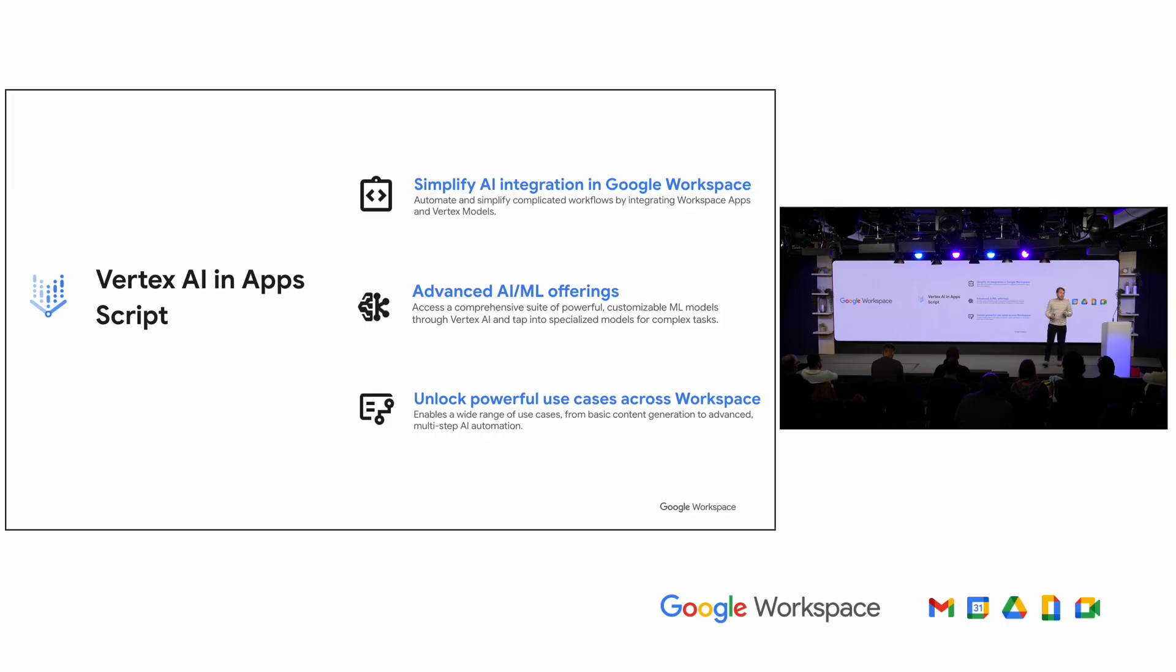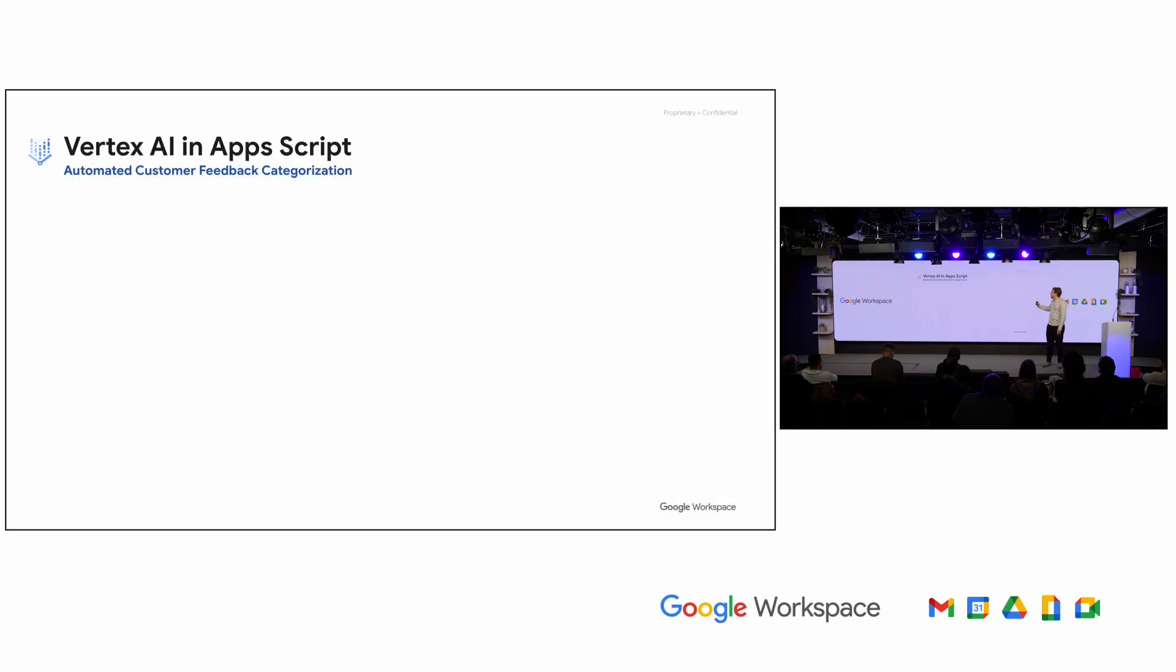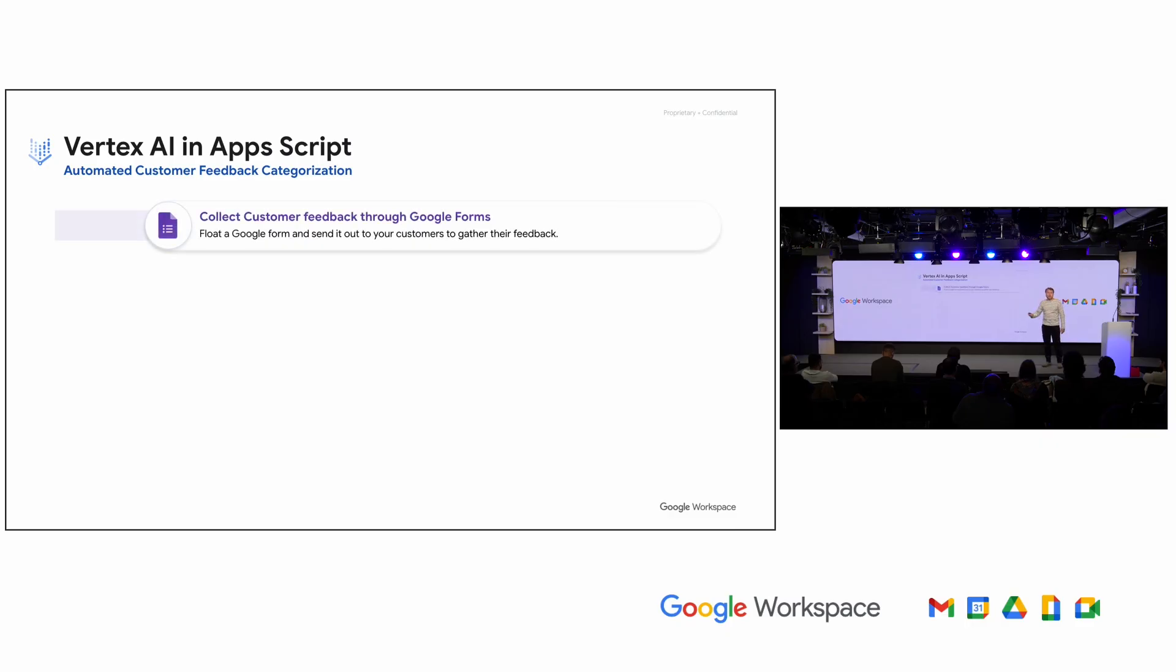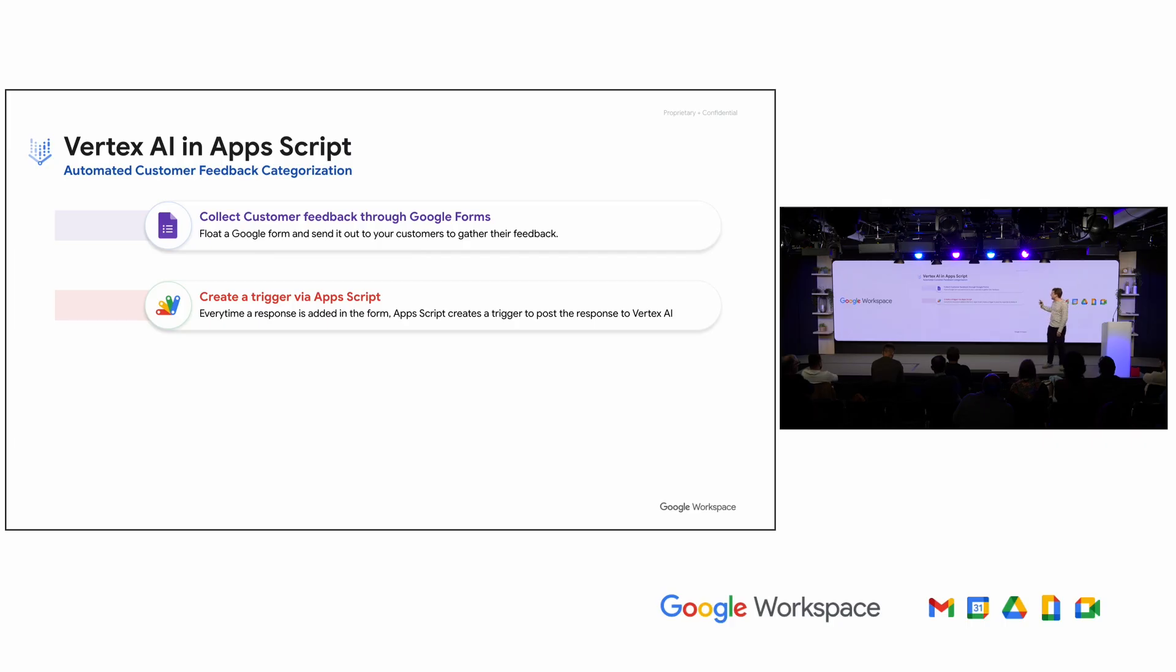But in the end, the goal is, as you'll see in the example, to unlock the power of Google Workspace, ideally in as simple as one line of code. So the use case that we're going to talk through today is, imagine you want to do feedback categorization. So you have a Google Form that collects customer feedback. And you want to take that raw feedback and categorize it into whatever categories make the most sense to your users.